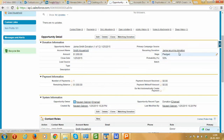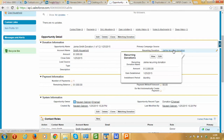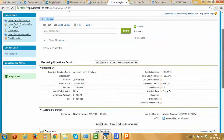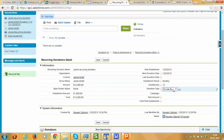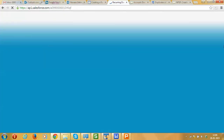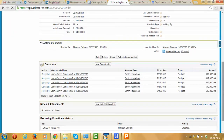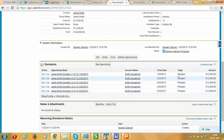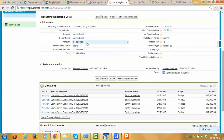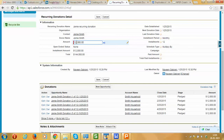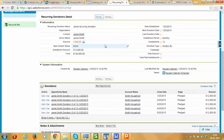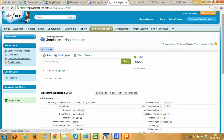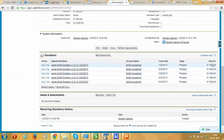Let's go back to the recurring donation and make some changes. We'll change the schedule type from Divide to Multiply. After saving, this automatically changes each individual donation from $1,000 to $12,000 — so with Multiply, the total amount becomes the amount for each individual donation. Changing the amount back to $1,000 with Multiply sets each individual donation to $1,000 again.